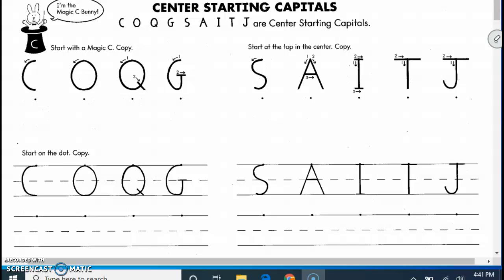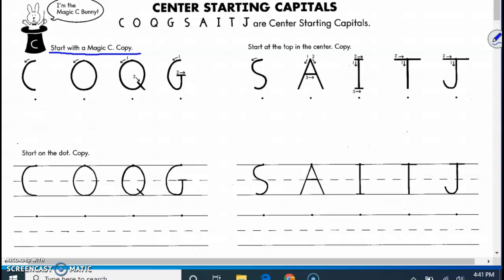Center starting capitals. Here are the magic C letters. Magic C bunny means that you're doing a C and then you're continuing. So capital C goes like this around. O is all the way around and meeting up, so it looks like you're making a C then you continue all the way around. And then you go down for the Q.